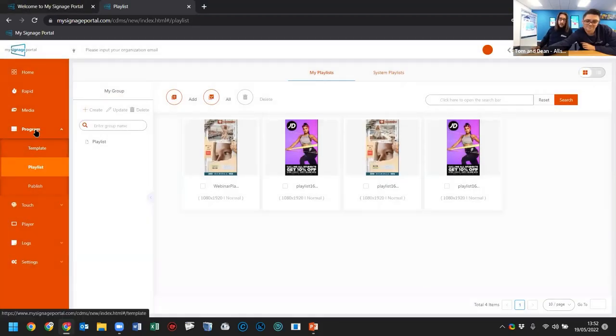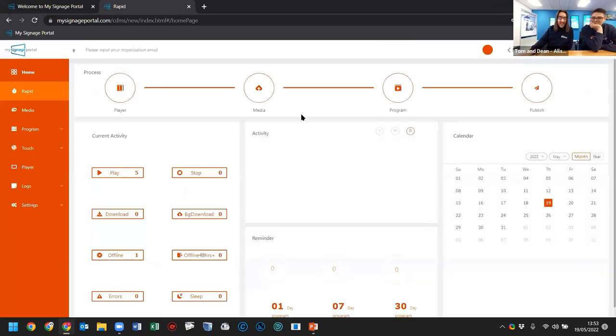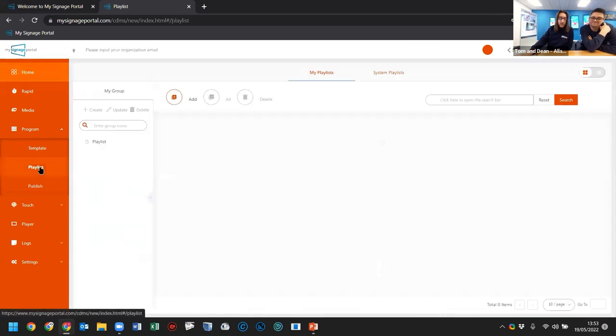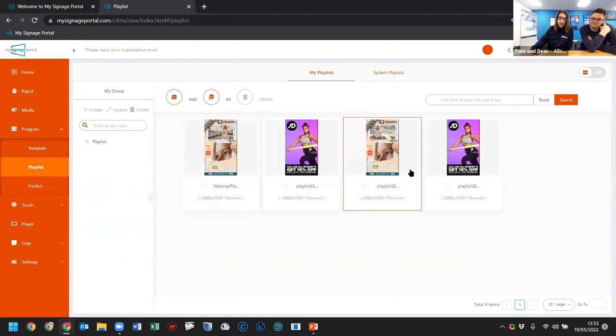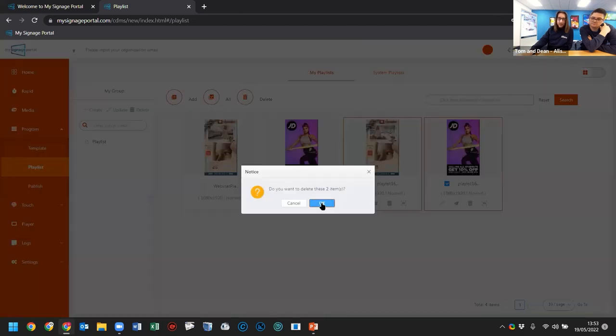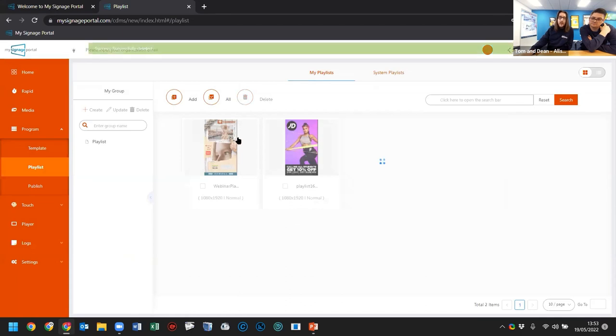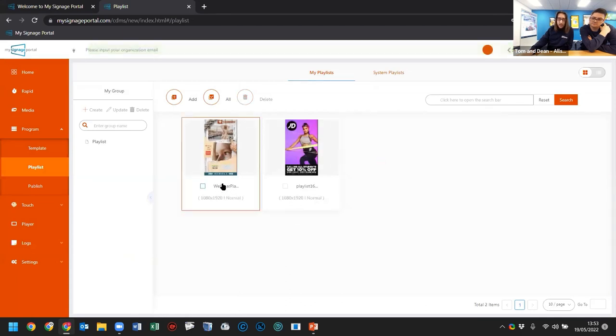Looking at the chat for outstanding questions — James asks: can you show us how easy it is to edit playlists? Going to program playlists — everything you create gets stored and can be managed here. You can delete duplicates and manage all your playlists. On the left, you can see the one created earlier called 'Webinar Playlist.' This is where you'd go to edit any existing playlist directly.